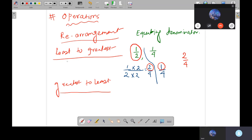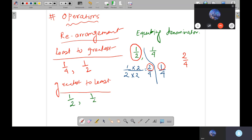So if I rearrange from least to greatest, I write 1 by 4 first, then 1 by 2. In case of greatest to least, I write 1 by 2 first, then 1 by 4.